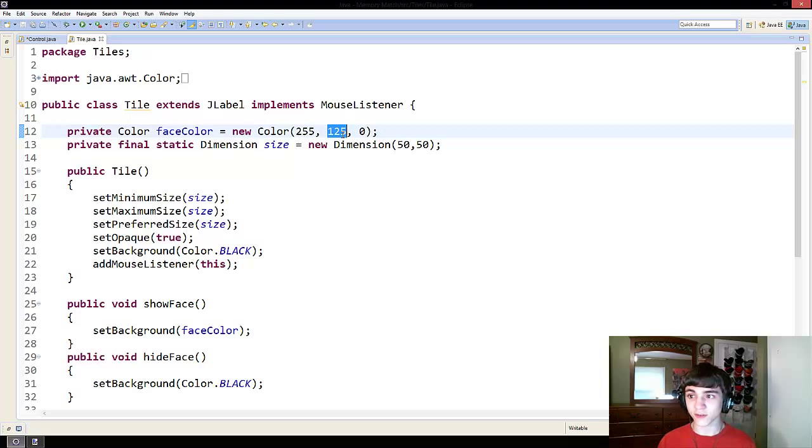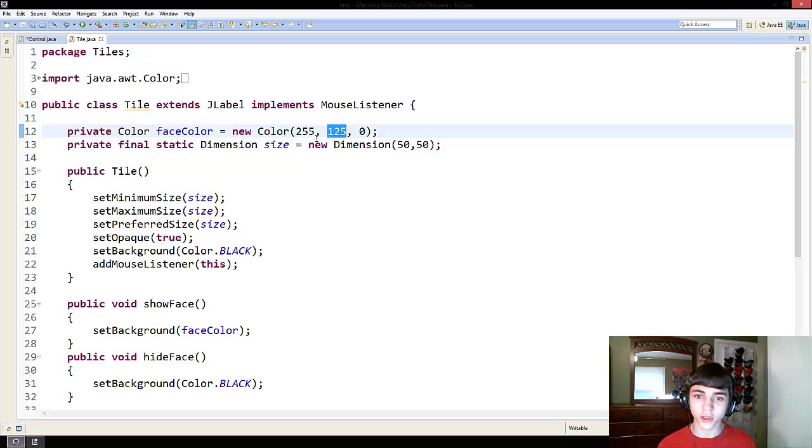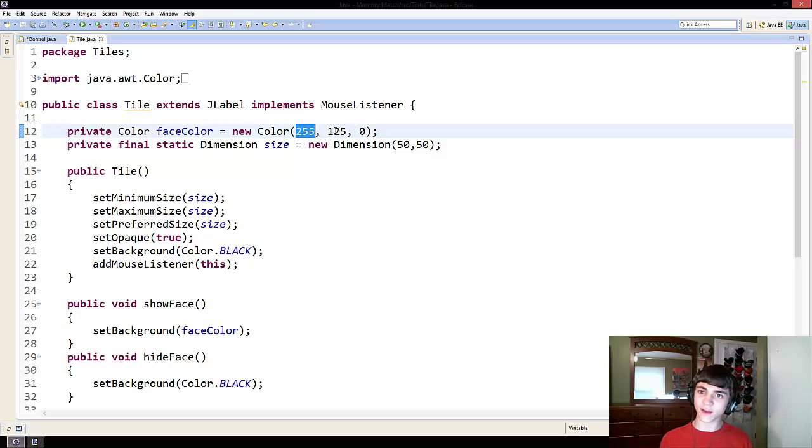In fact, yellow, I believe, is green and blue. It's a little different. Do look it up. But these numbers are on a scale of 0 to 255,